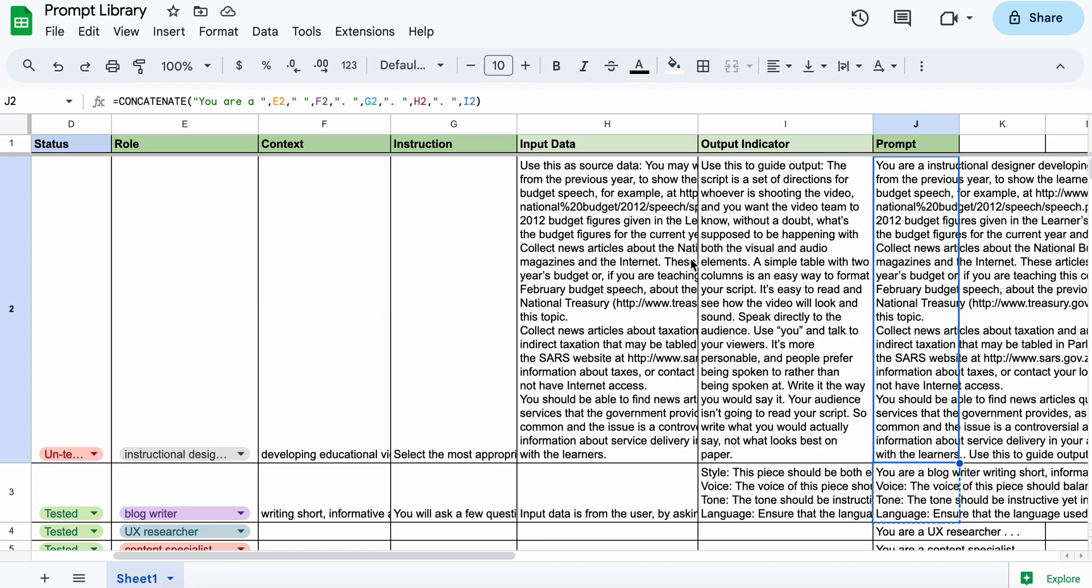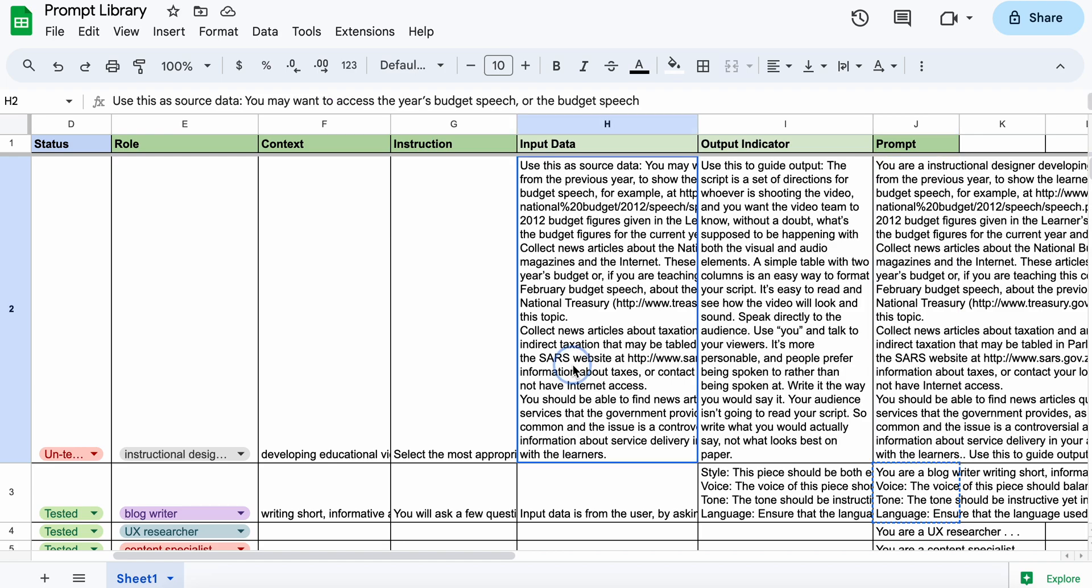the instruction, and then if there is input data and output indicator, it combines that all into a prompt that you can then copy and paste directly into the AI system you're using.